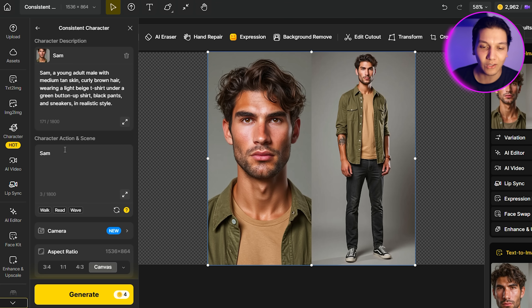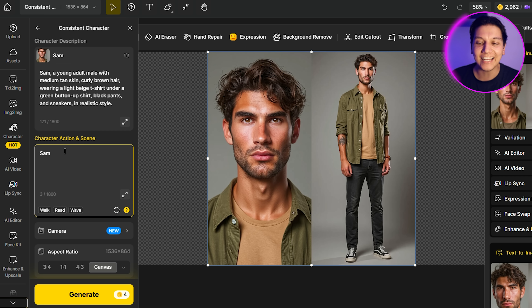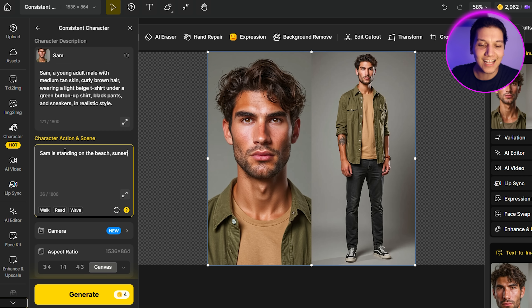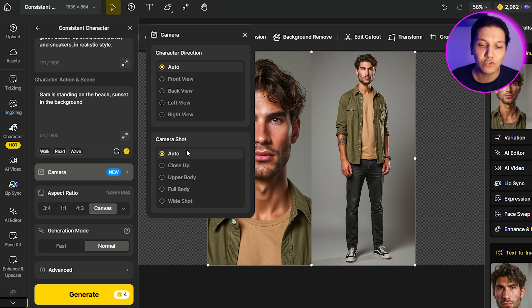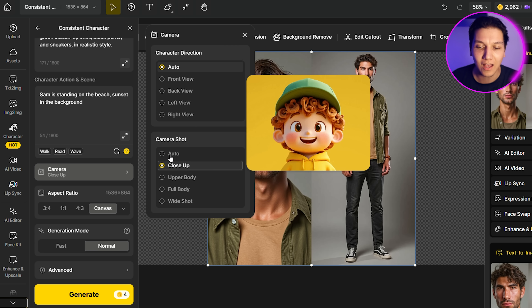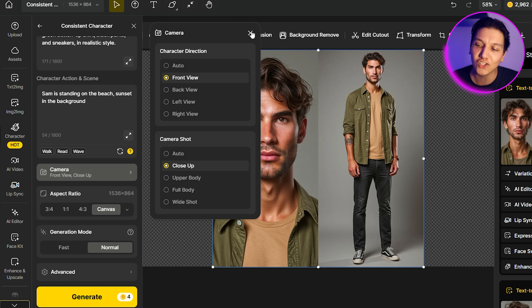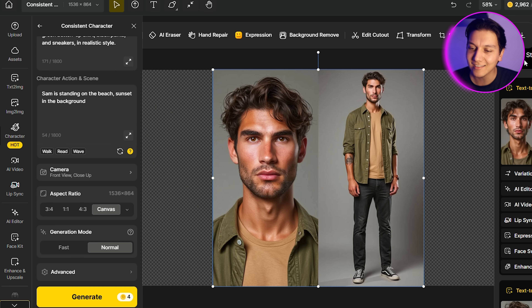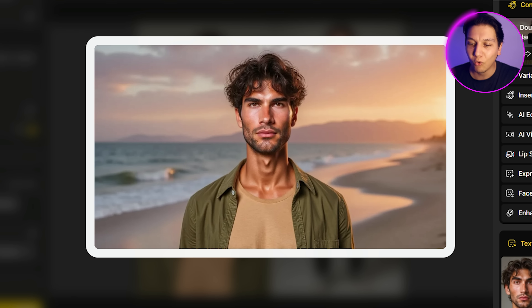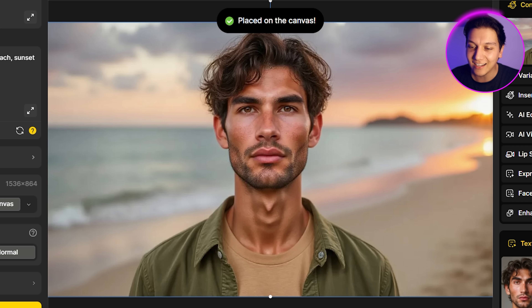Sam's character description is already there. In the bottom section, describe what you want Sam to do. I'm going to say 'Sam is standing on the beach and the sunset is in the background.' For the camera setting, I'll select close-up from a front view so we can see his face up close and verify how well it copies his face from one image to the next. Click Generate, and once it's done — it looks extremely cool. They kept his face perfectly in focus; it is definitely the exact same character.